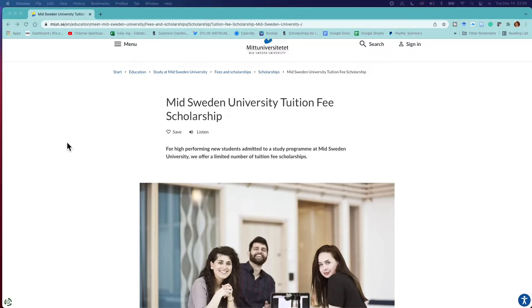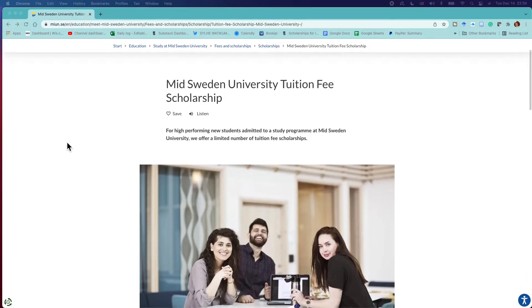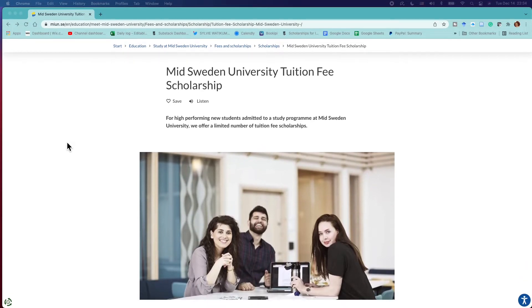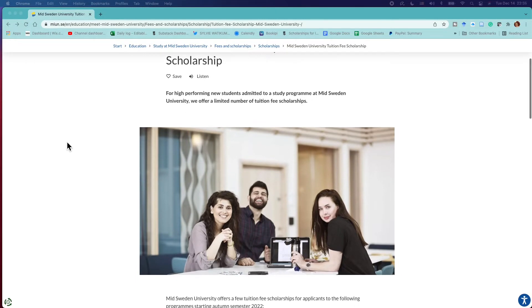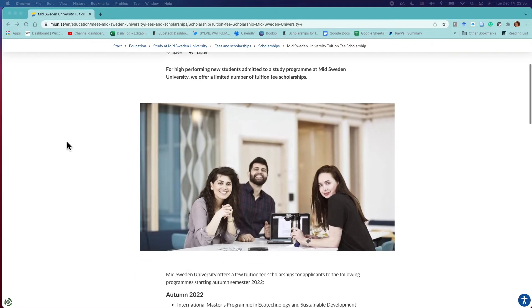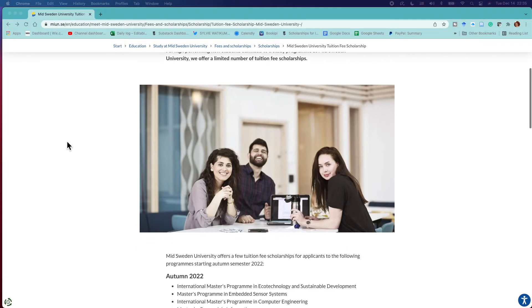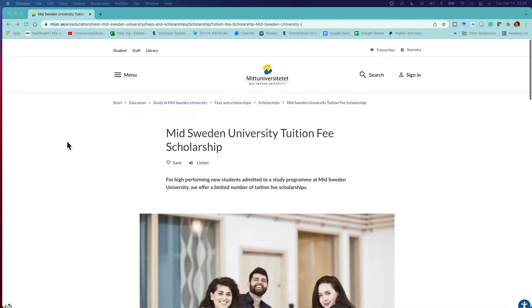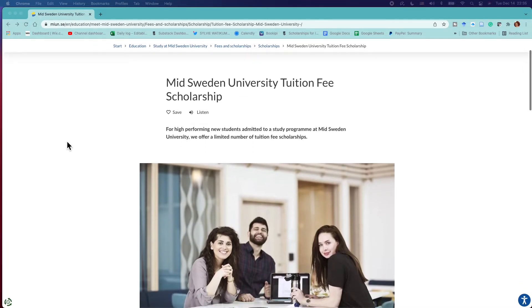Hello everybody, thank you so much for tuning in to One Scholarship a Day. This is a daily show on YouTube where I pick one scholarship for international students daily and talk about it. If you're new here, please feel free to subscribe and turn on notifications so you don't miss any scholarship. If you're returning to the channel, welcome back. Thank you again for being here. Our scholarship for today is the Mid Sweden University Tuition Fee Scholarship.